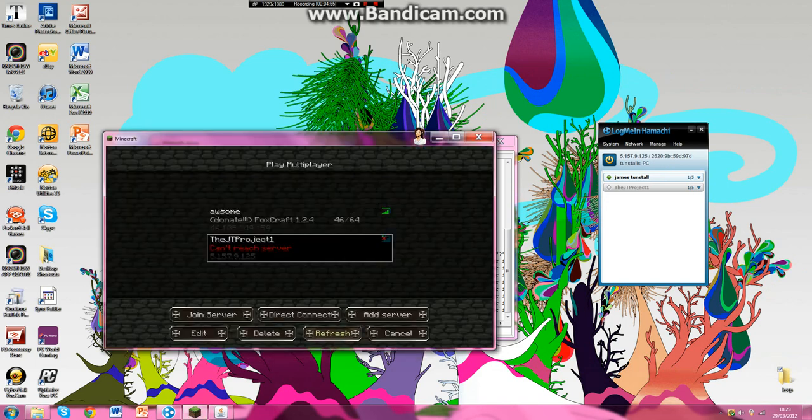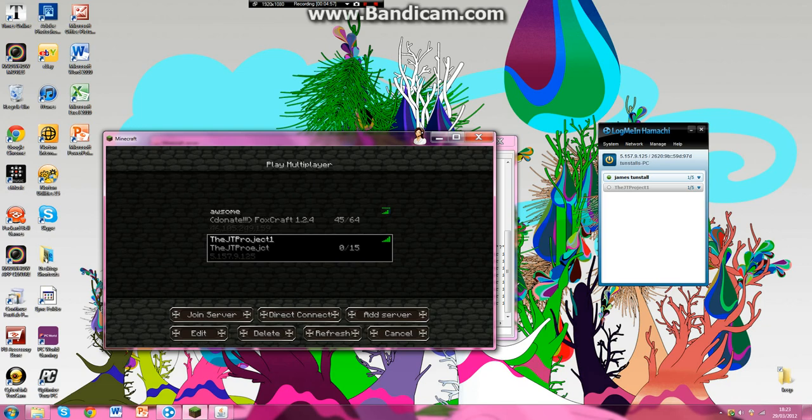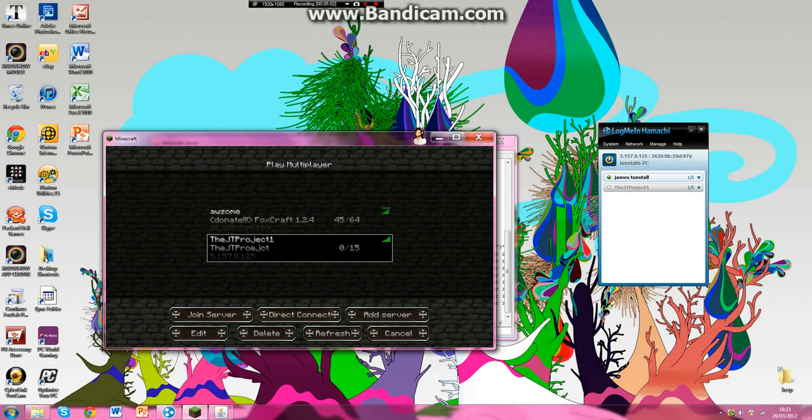Refresh. Only 15 people can get on this but only 5 people can get on Hamachi. So let's join the server, let's see what it's like.